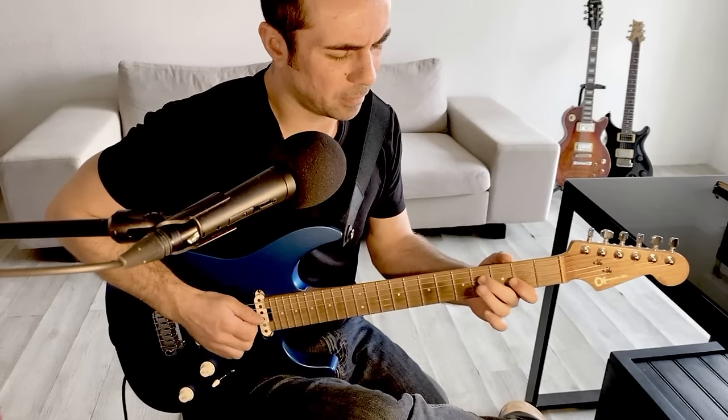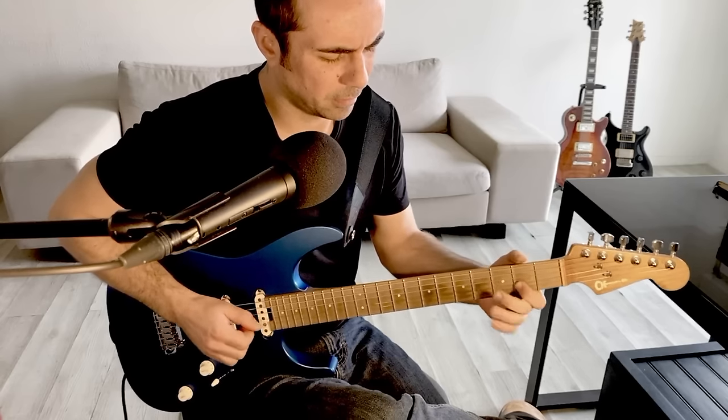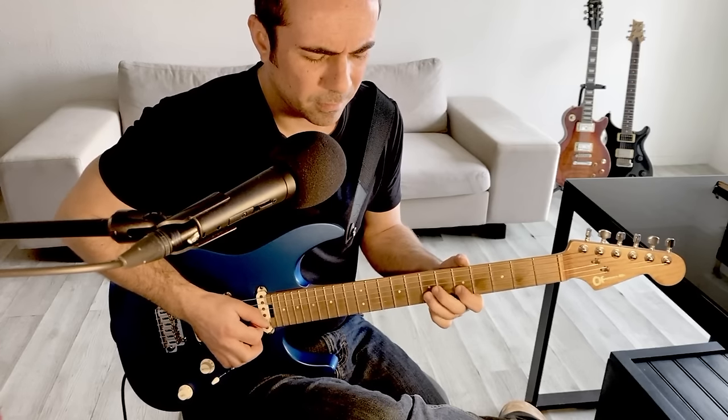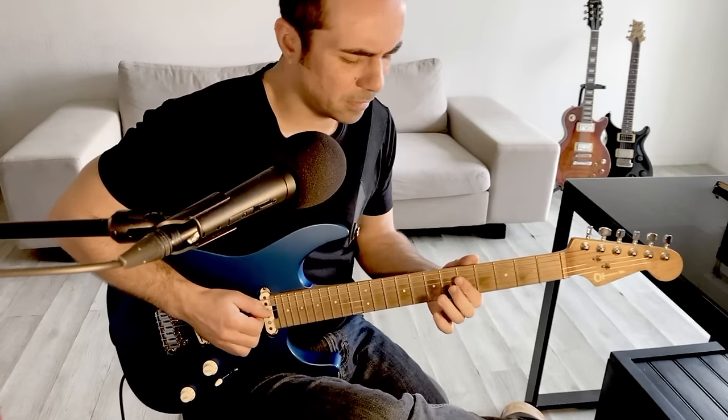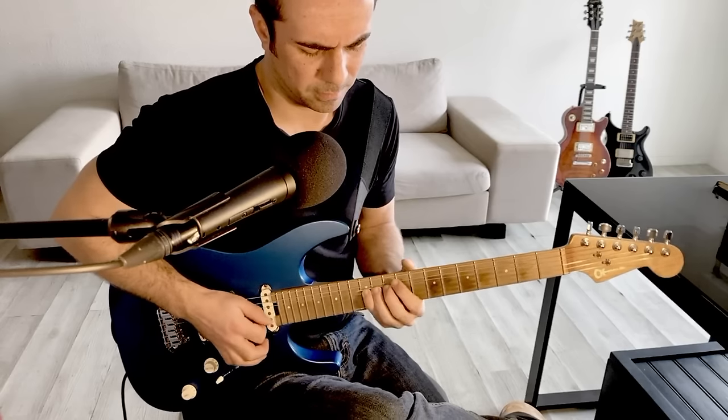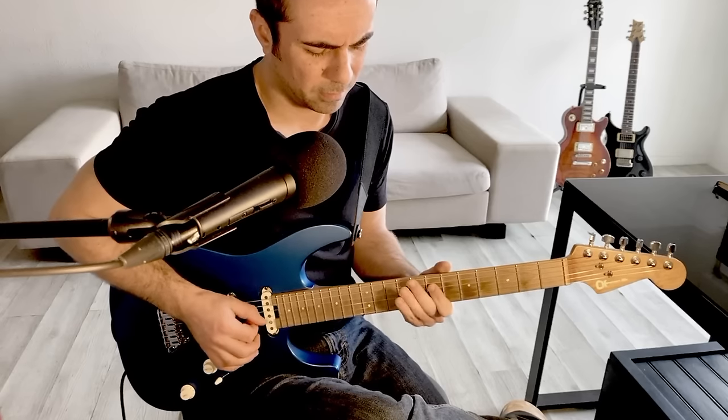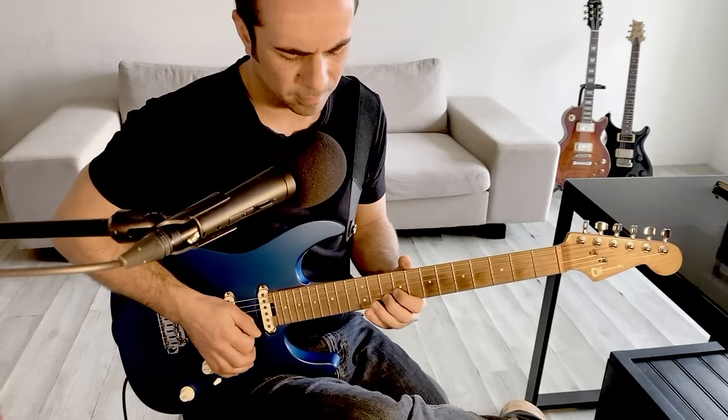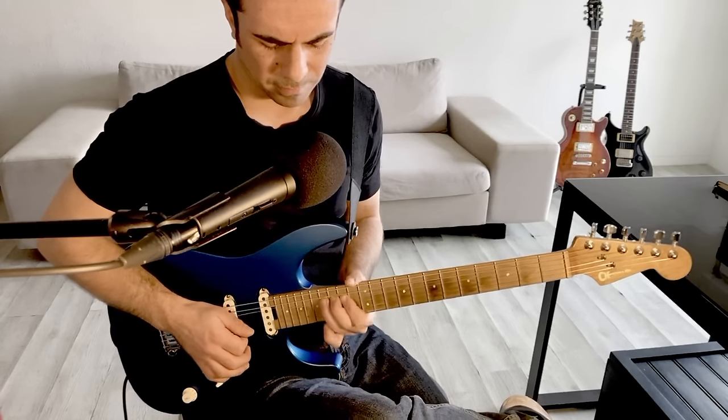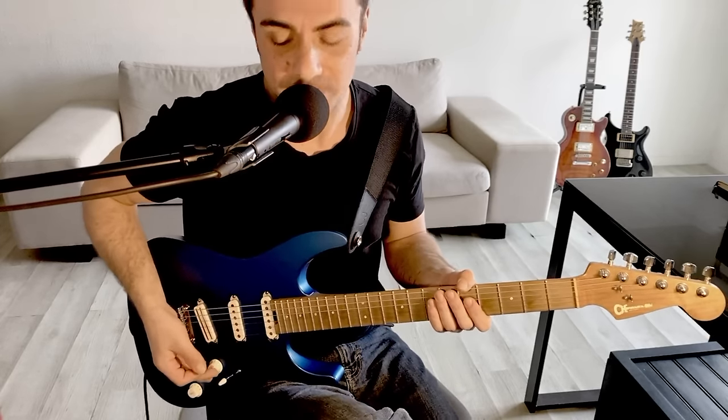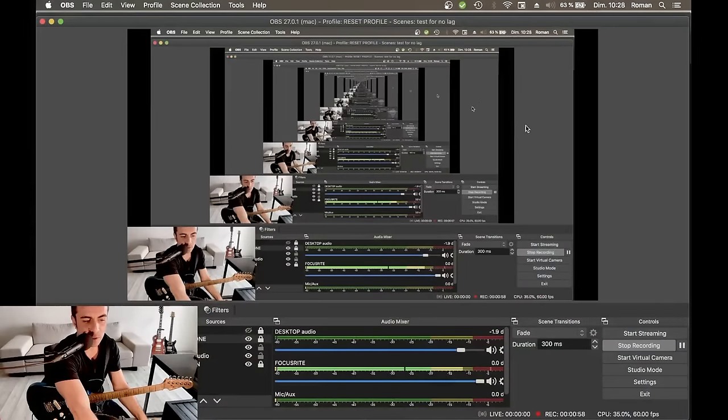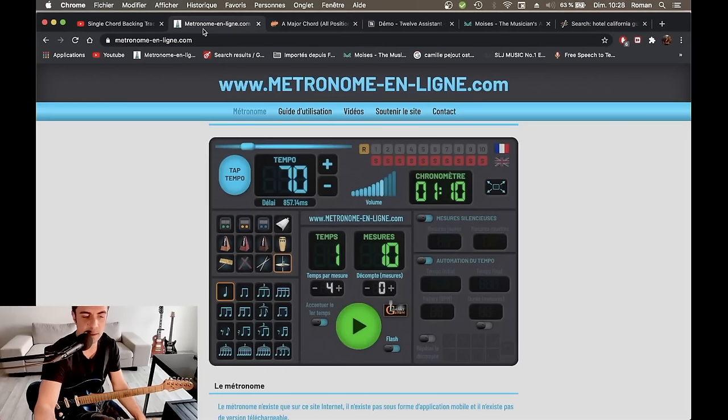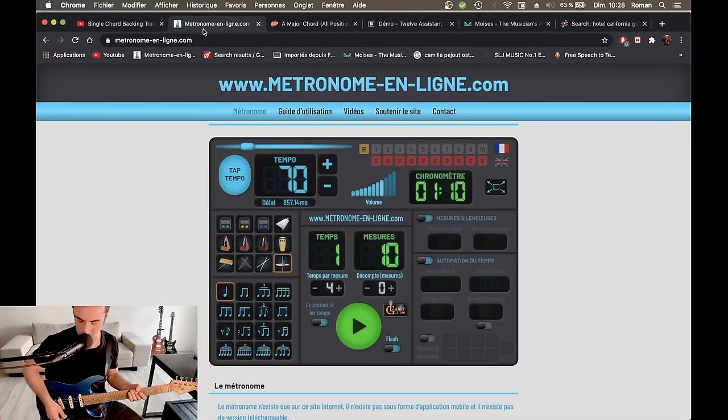Guitar solo. Let's get started. On va aller vite fait sur le premier site que je vous conseille. On va commencer par un petit son clair.